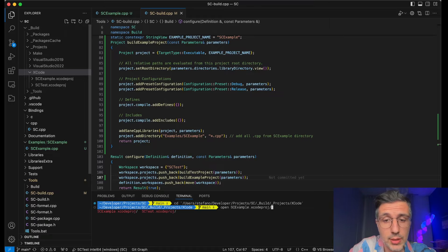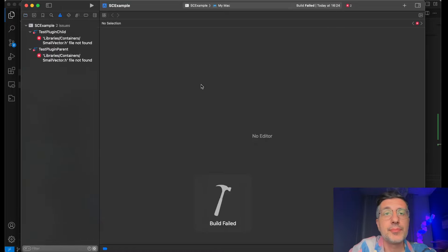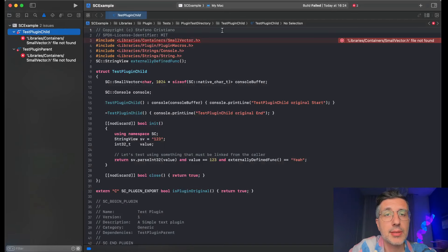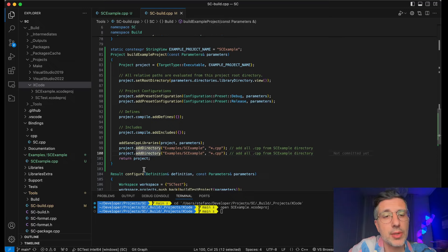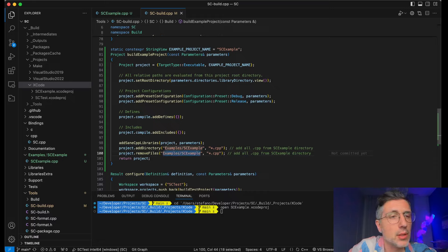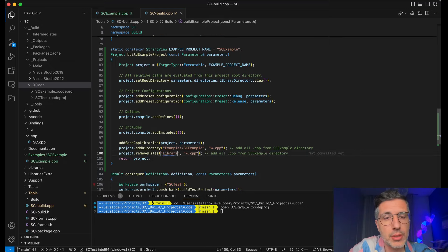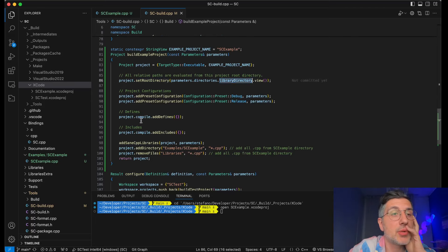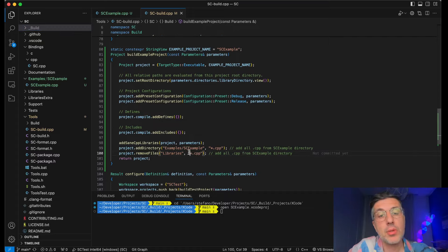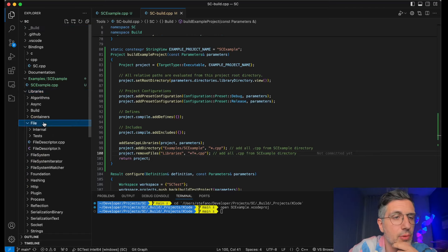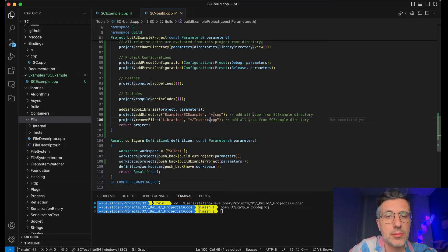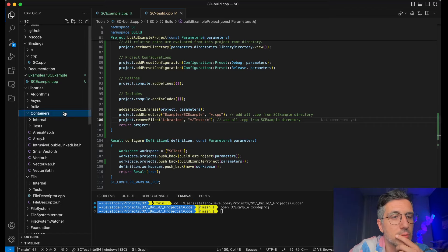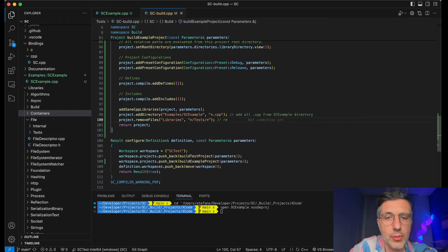SC example — error — yes we have tests here, we definitely don't want to compile tests. So let's exclude the tests. One thing you can do after you add files or directories is you can remove files using a mask. So I can say libraries, because the root directory of the project is the library directory, which is the root of this project. So I'm going to remove everything. I think the convention is to call the folder just tests, so I can say anything with tests — asterisk.